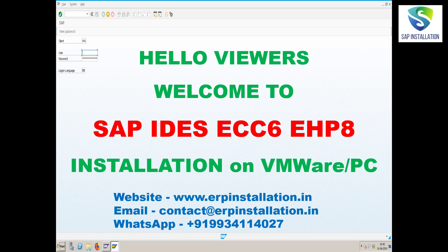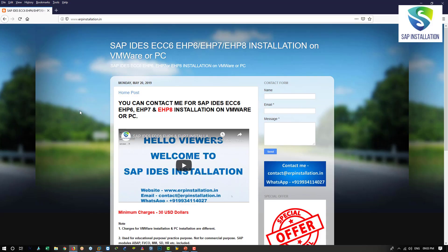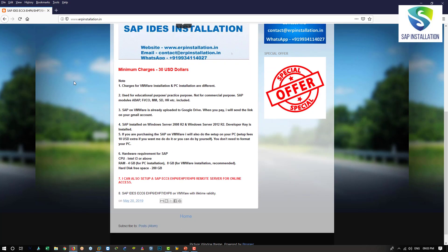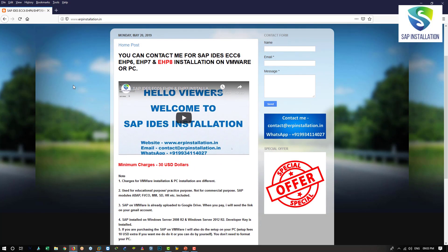You can also contact me at this email ID, or WhatsApp me on this number. This is my website www.aipinstallation.in and here you will find more details.